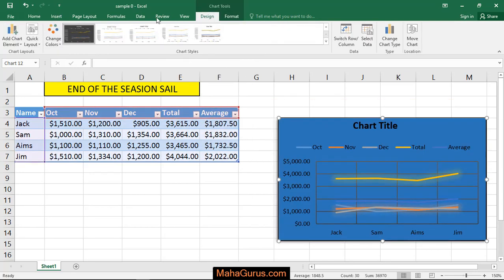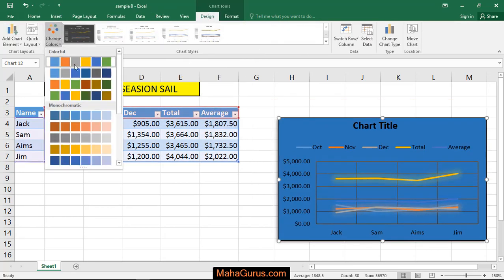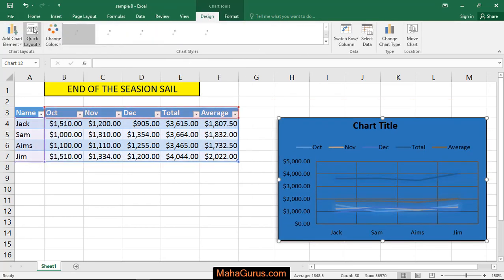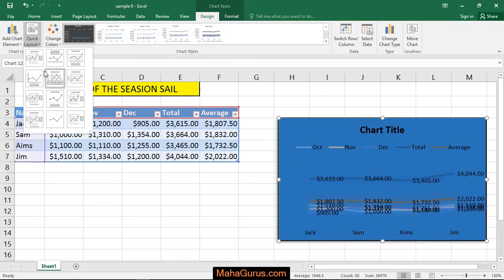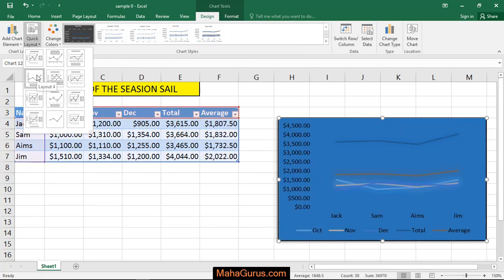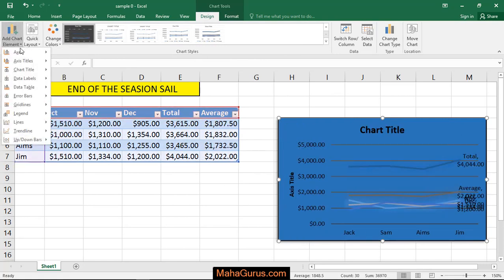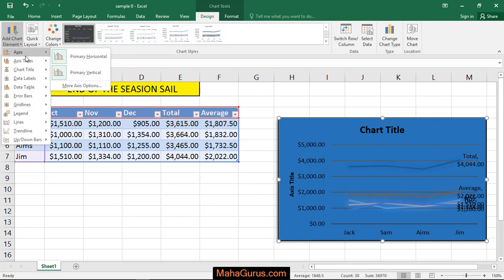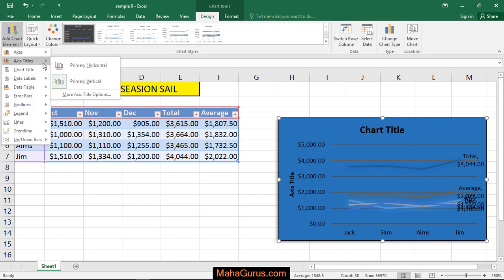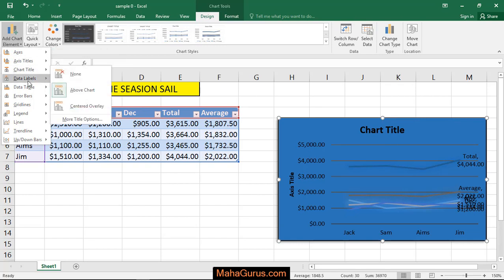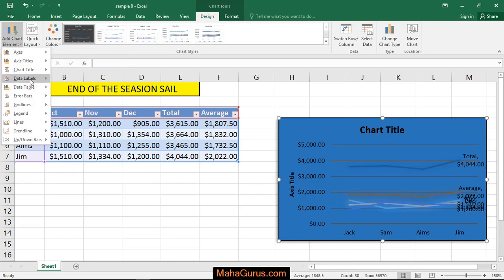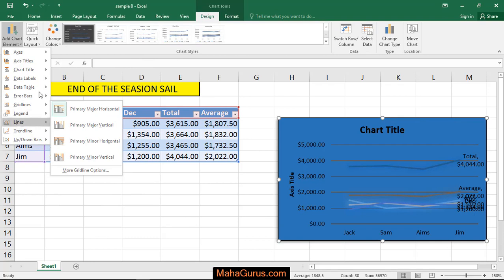Now in this design you can change the color theme, also you can change the layout and here you can change the elements like axis, axis titles, chart titles, data labels, everything related to the charts.